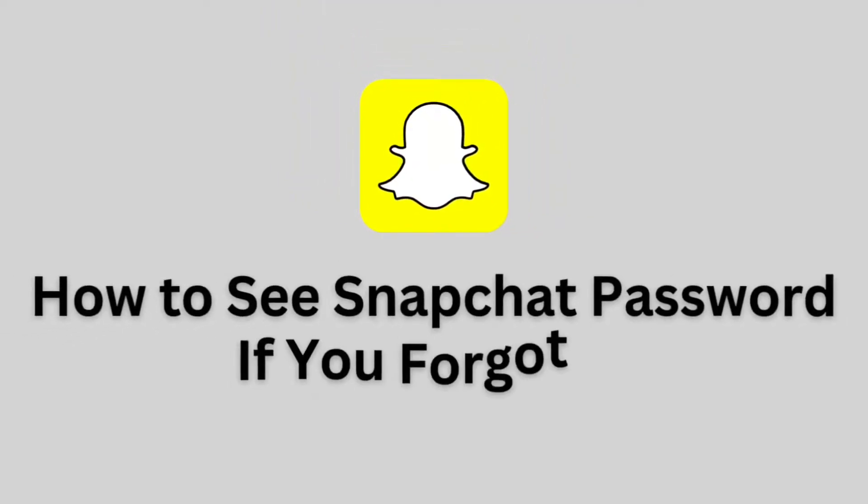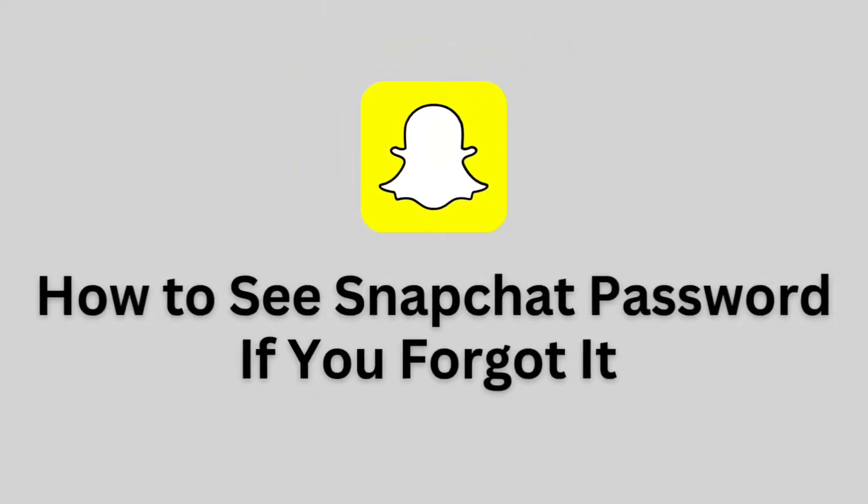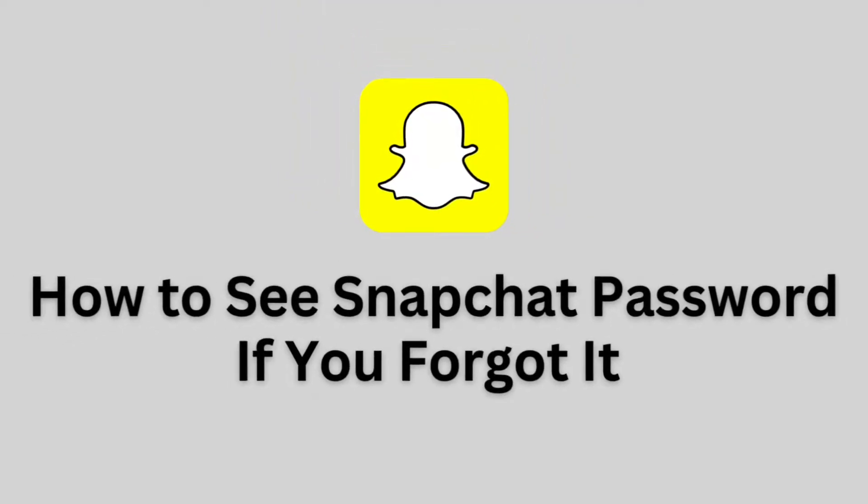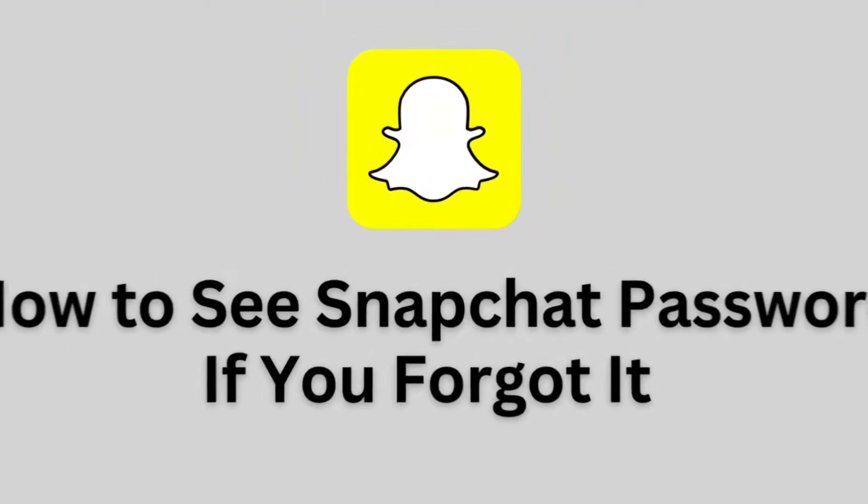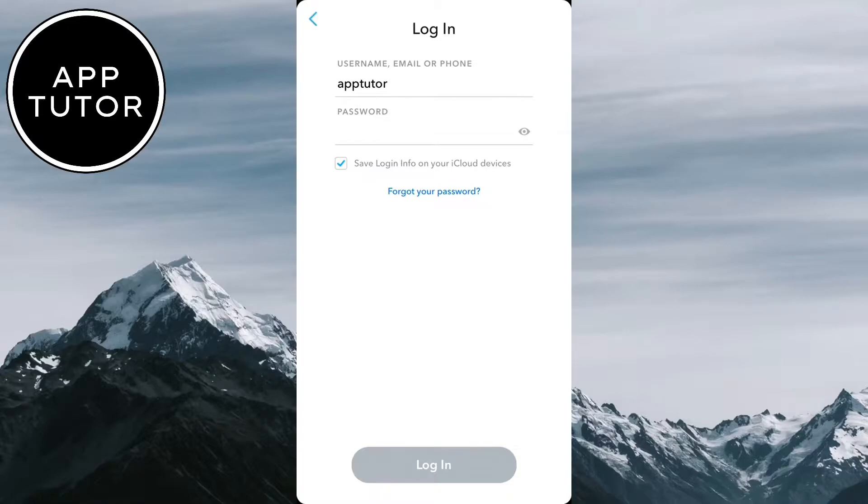Let's learn how to find and see your Snapchat password. Whether you've simply forgotten your password or suspect someone has changed it without your knowledge, we've got you covered.